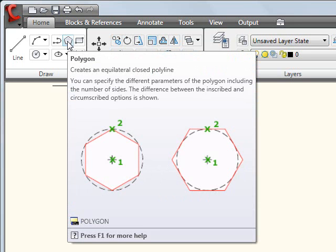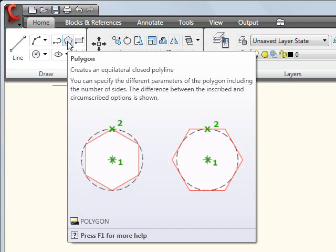So, for instance, if I hover over the polygon tool here, it gives me the name of the command, of course, being polygon, but it goes much further and actually gives me a graphical representation and description of what that command does. Because, oftentimes, users get confused between the inscribe and circumscribe option within the polygon command, and as you can see here, it actually illustrates the difference between both of those functions.